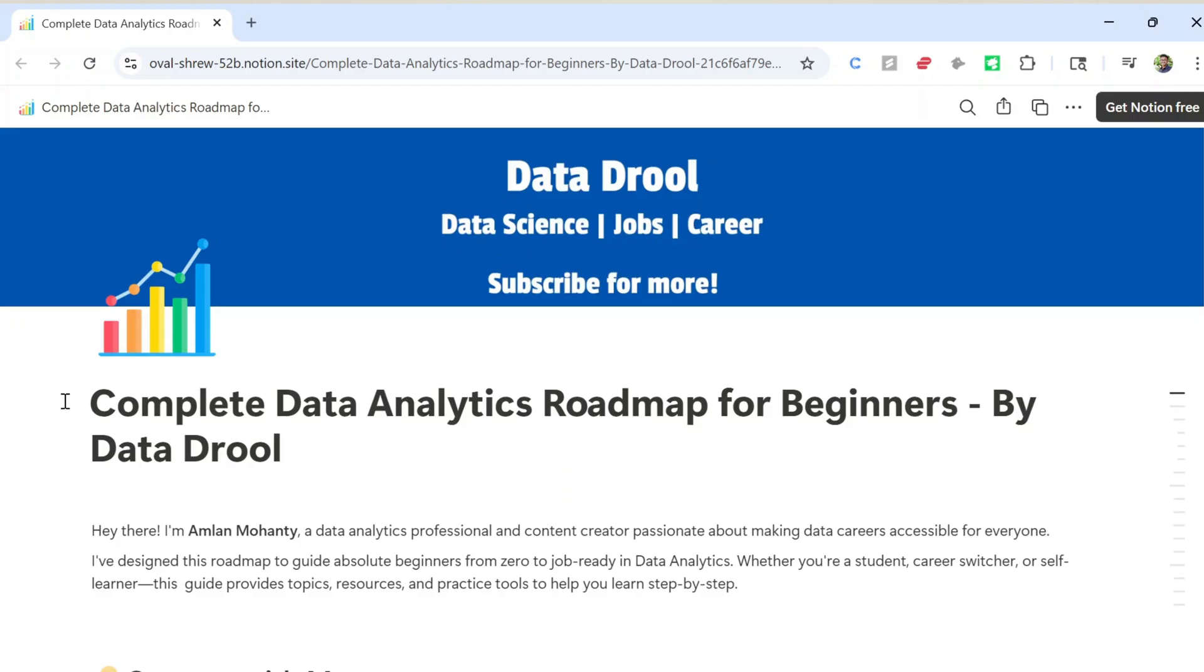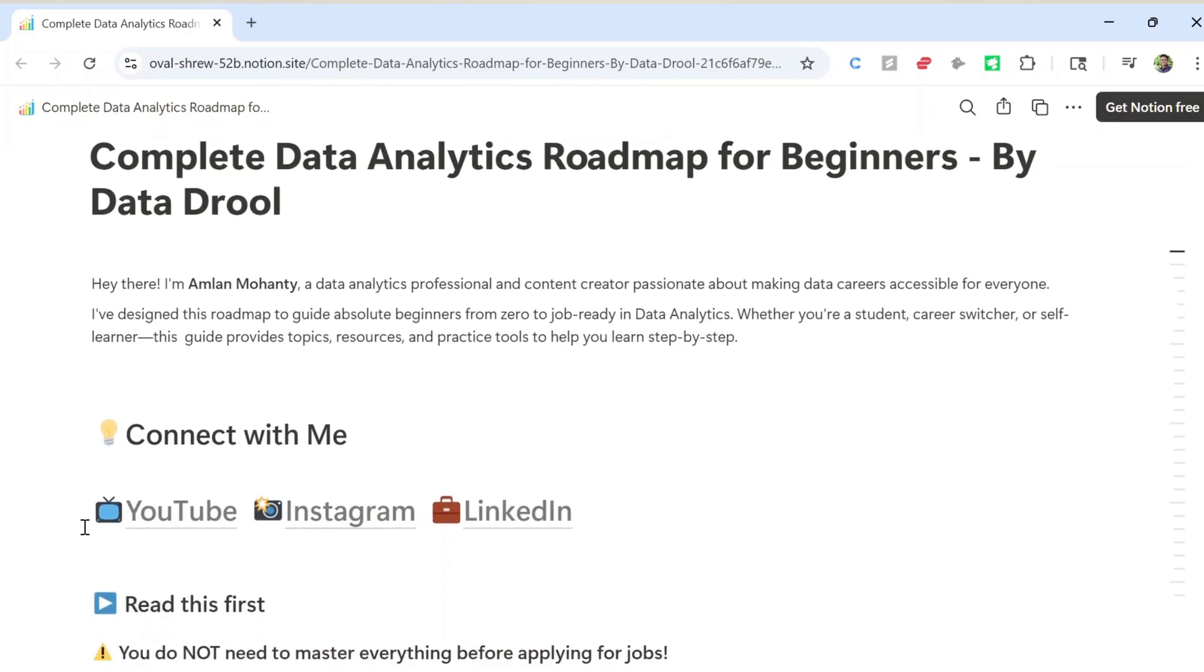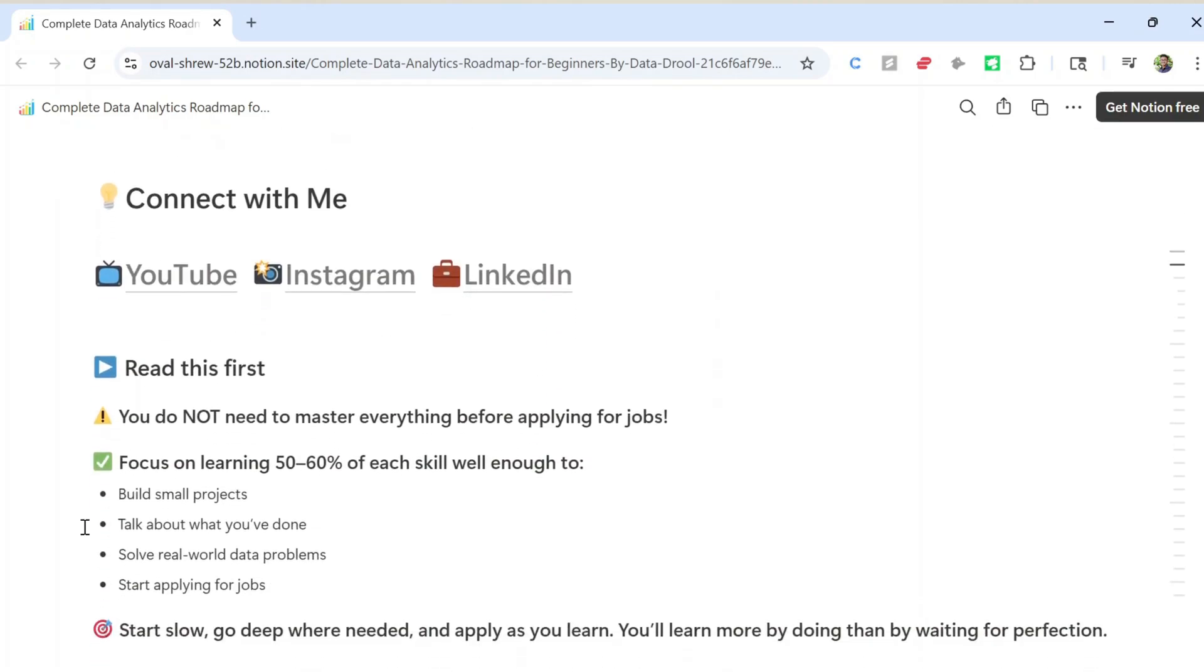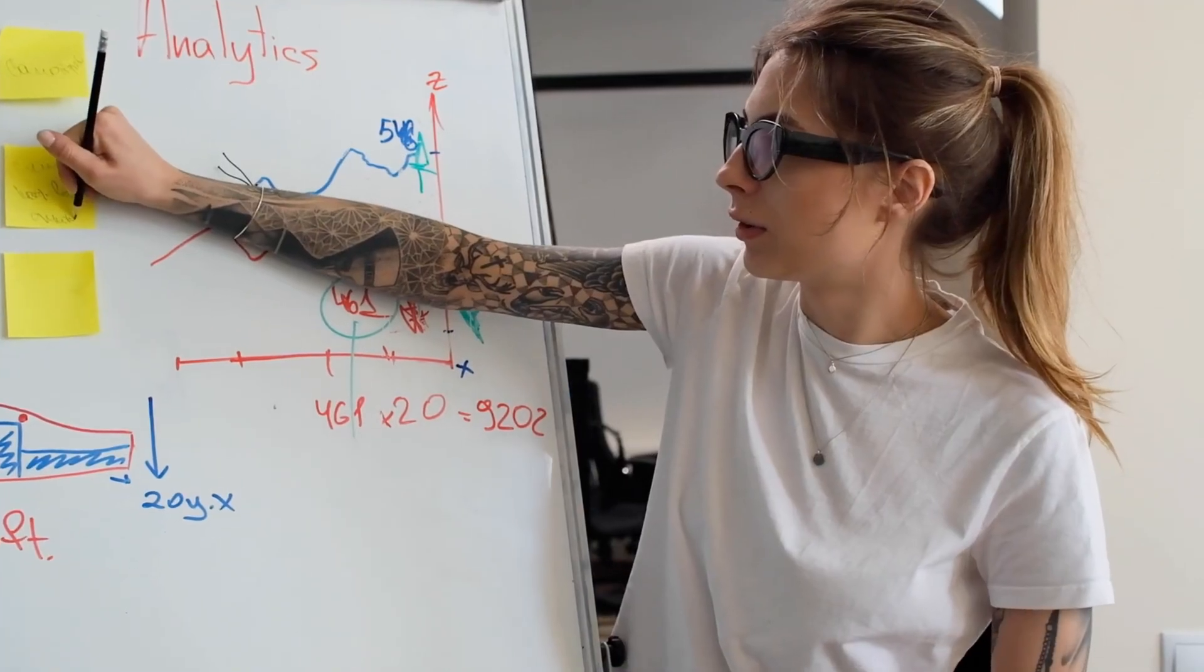So today I'll walk you through the exact roadmap I wish I had when I started, tool by tool, skill by skill, so you can skip the confusion and walk into interviews with confidence. If I had to start from scratch today, this is exactly what I'd do.